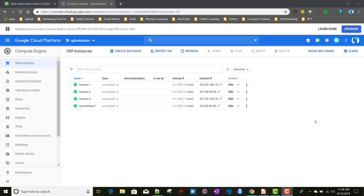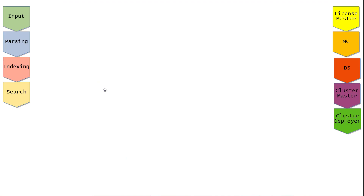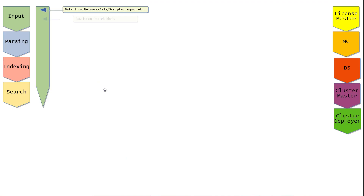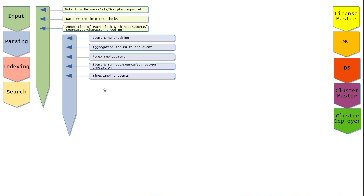Today we will be discussing how to configure and set up distributed search. Let me show you the slides I created previously — going to full screen mode.